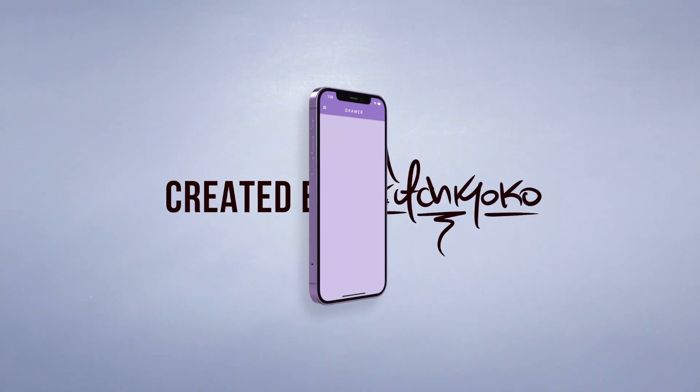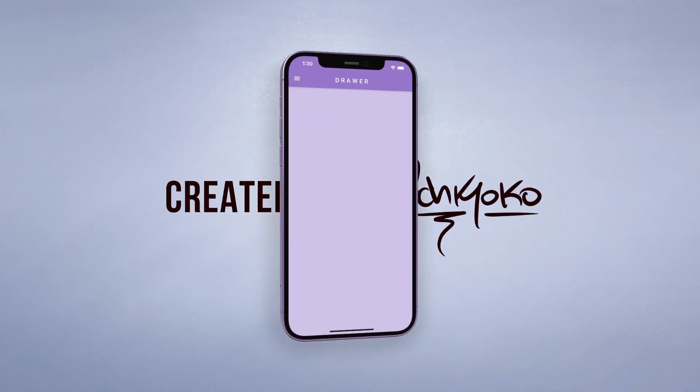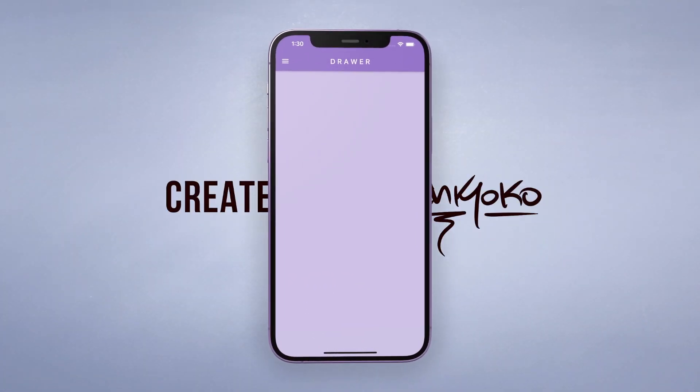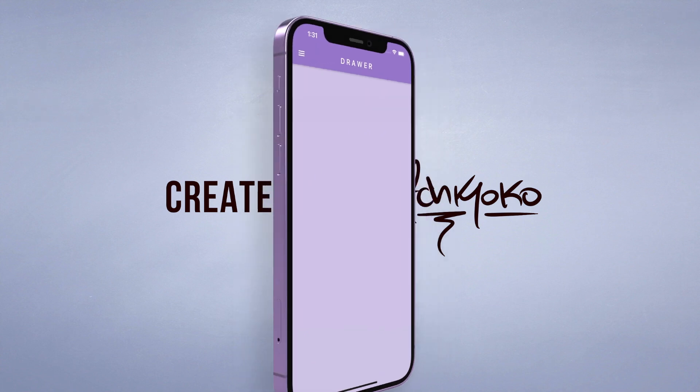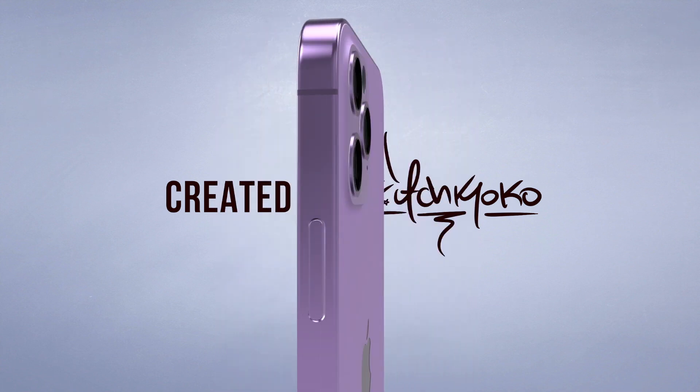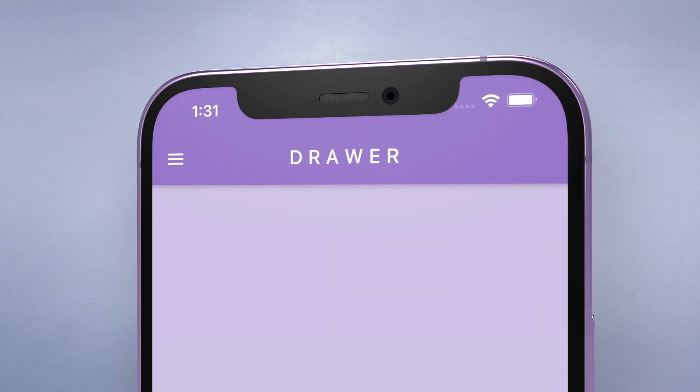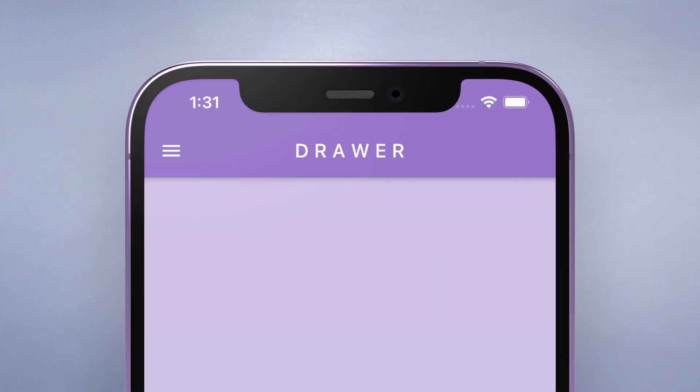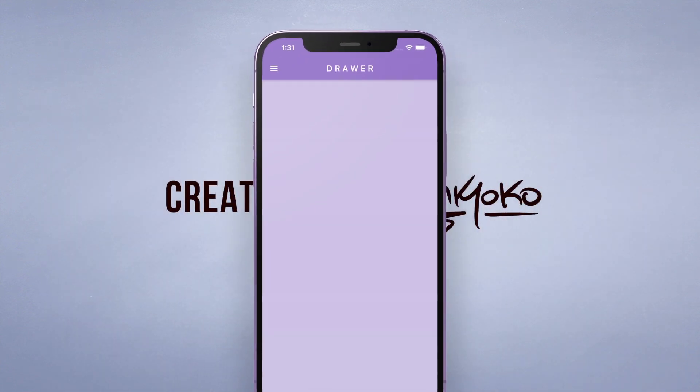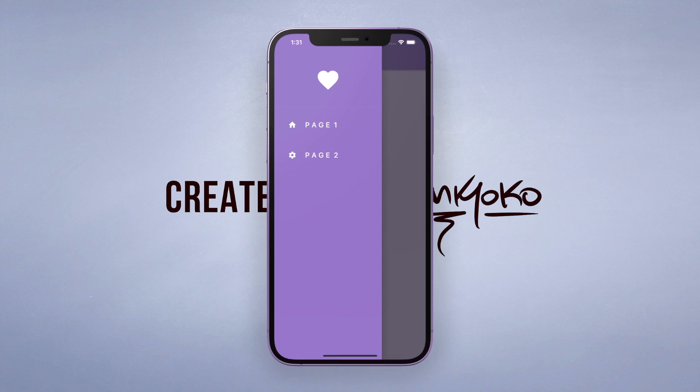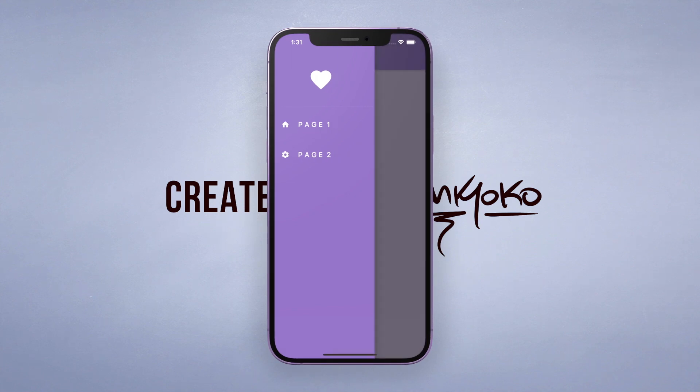Hey what's up guys, welcome back to another quick Flutter tutorial. In the last video I showed you how to set up a very basic app bar, and so now it's time for us to open a drawer menu.